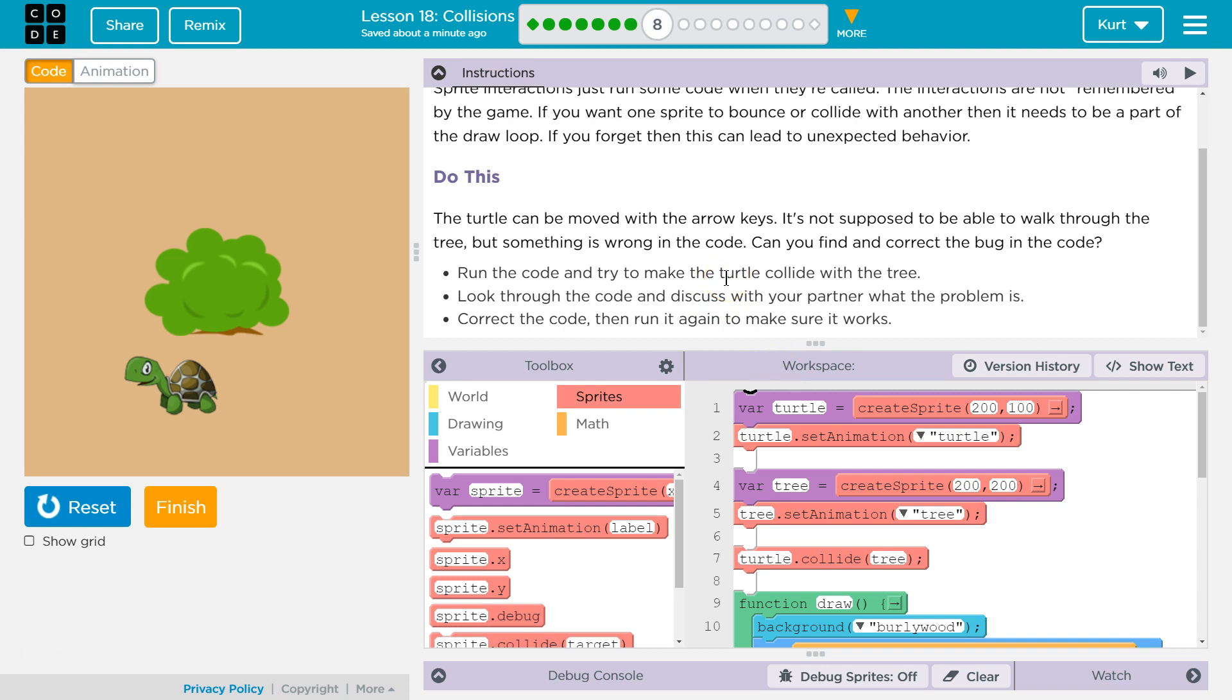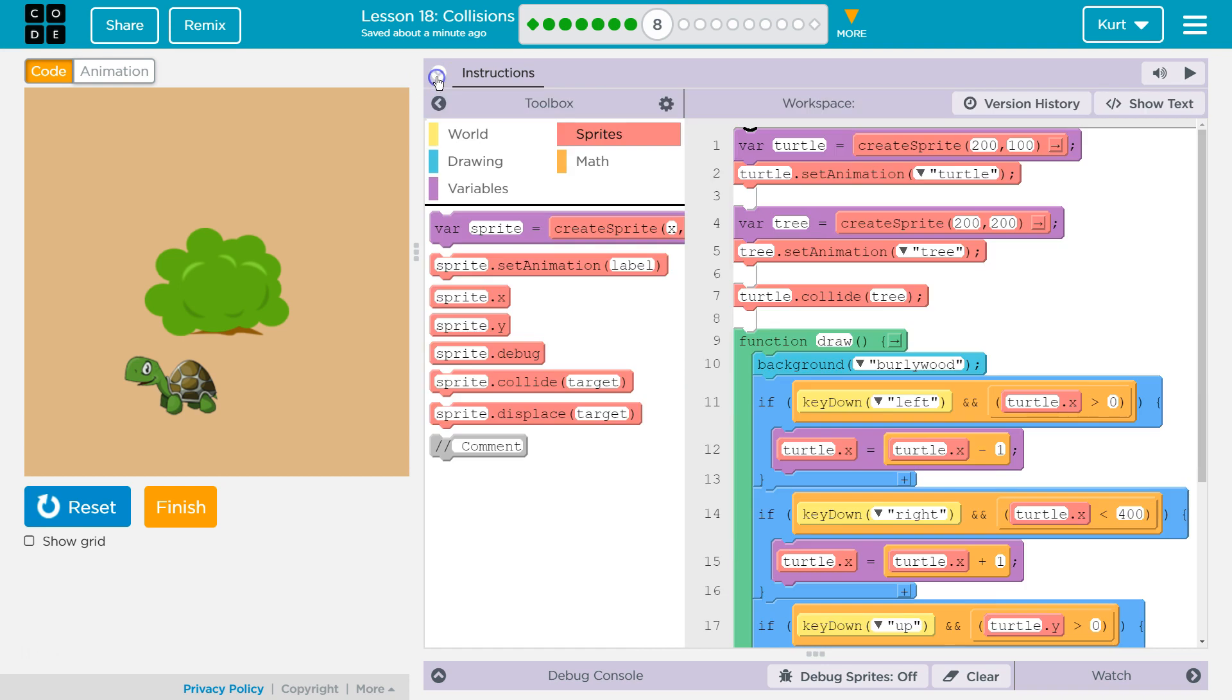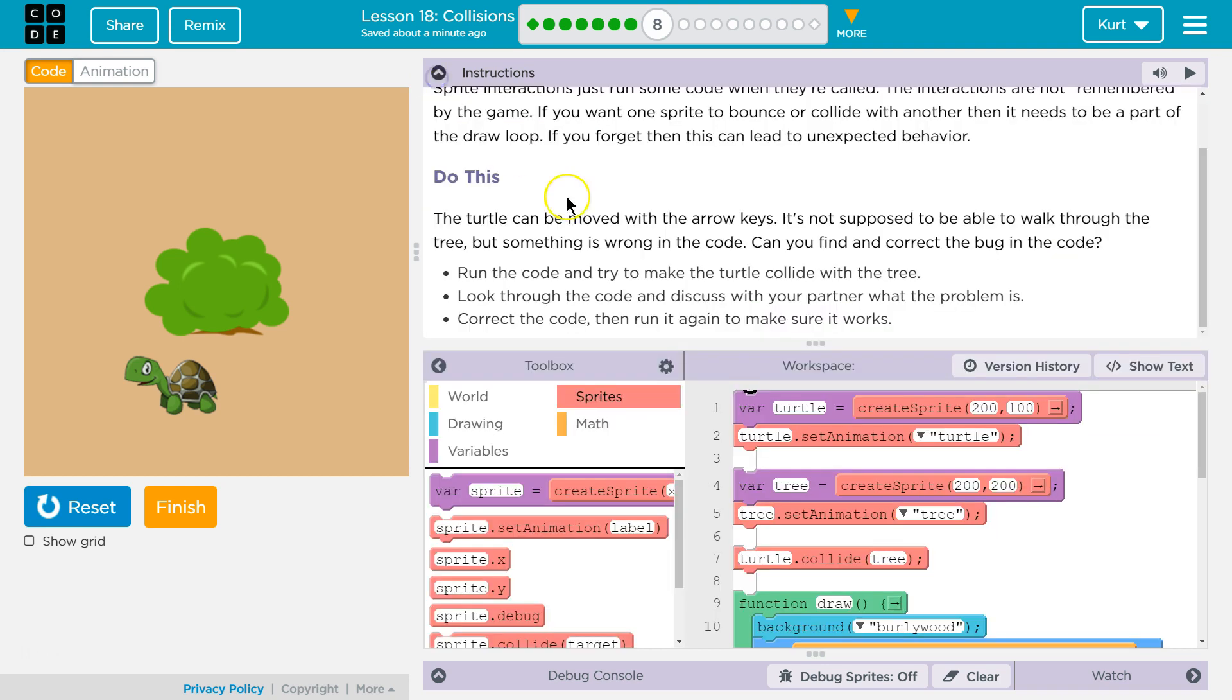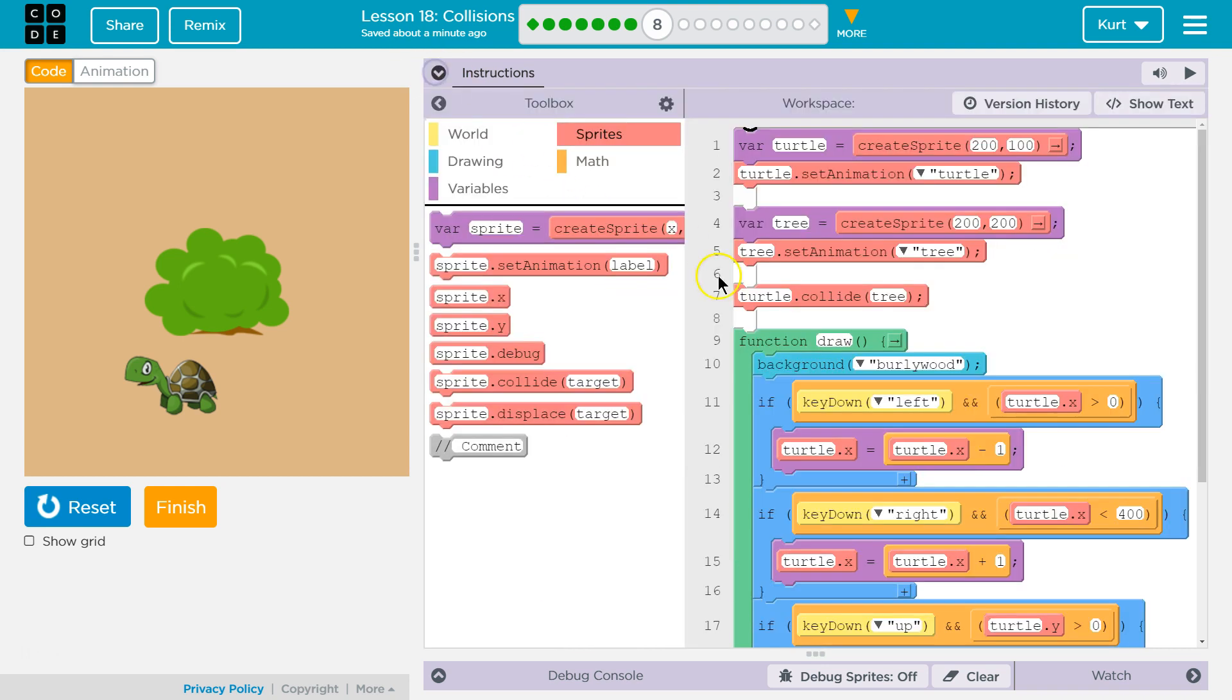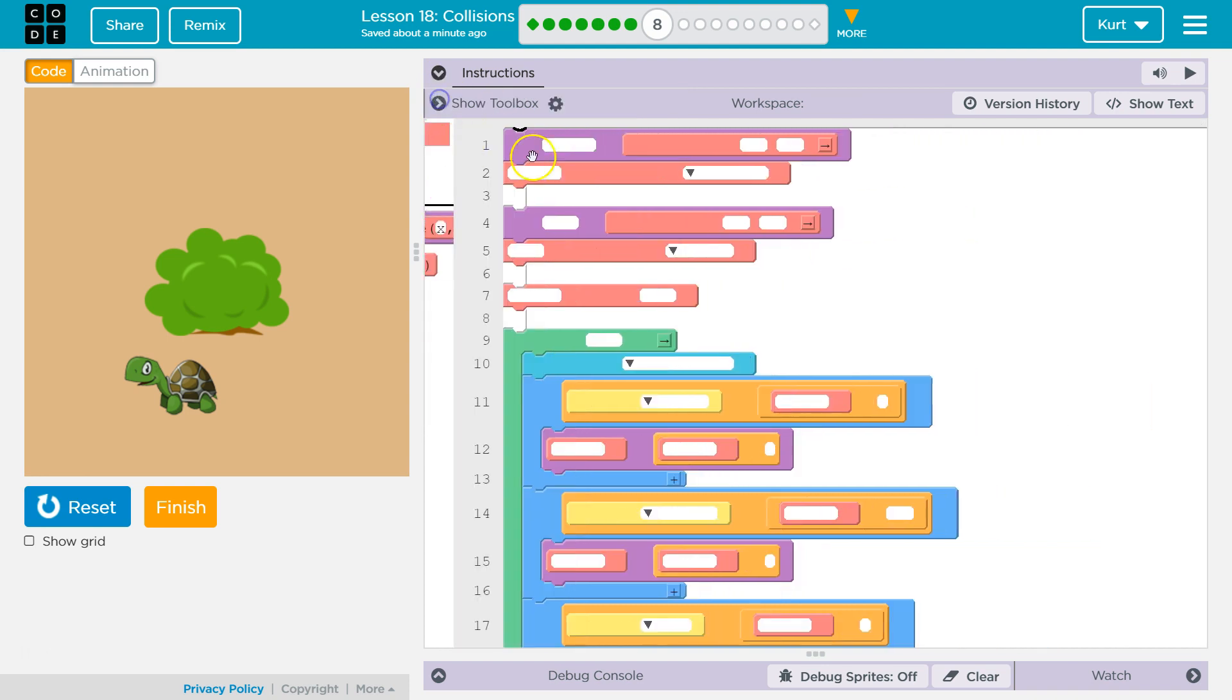Run through the code and try to make the turtle collide with the tree. Did that. Look through the code and discuss with your partner, howdy partner, what you think the problem is. Correct the code, then run it again to make sure it works. What is our issue?